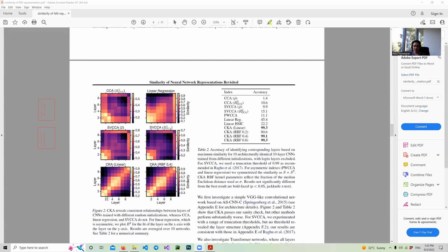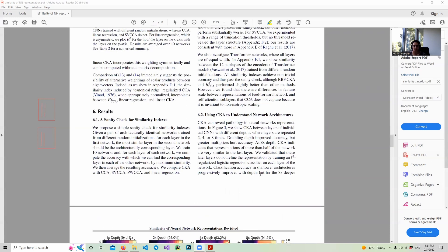For understanding which metrics are useful for comparing layers, they did a sanity check. They had two identical architectures, initialized with two different random variables, then trained on a specific dataset. They assumed that corresponding layers should show high similarity. They're showing that CKA with linear kernel and with RBF kernel both show very good similarity — exactly what was expected — while other metrics do not show the similarity we expected. They are also showing figures where comparing layer two with layer two of the second network gives something like an identity matrix, with some similarity in consecutive layers as well.